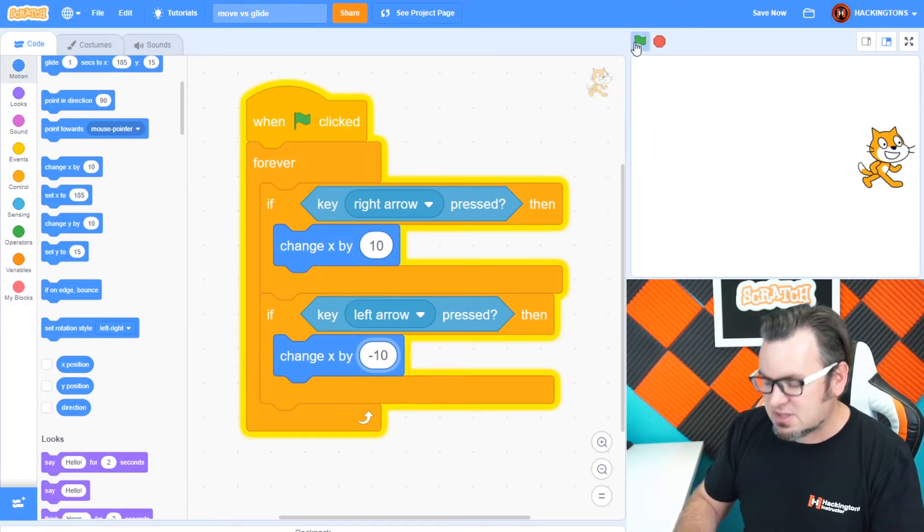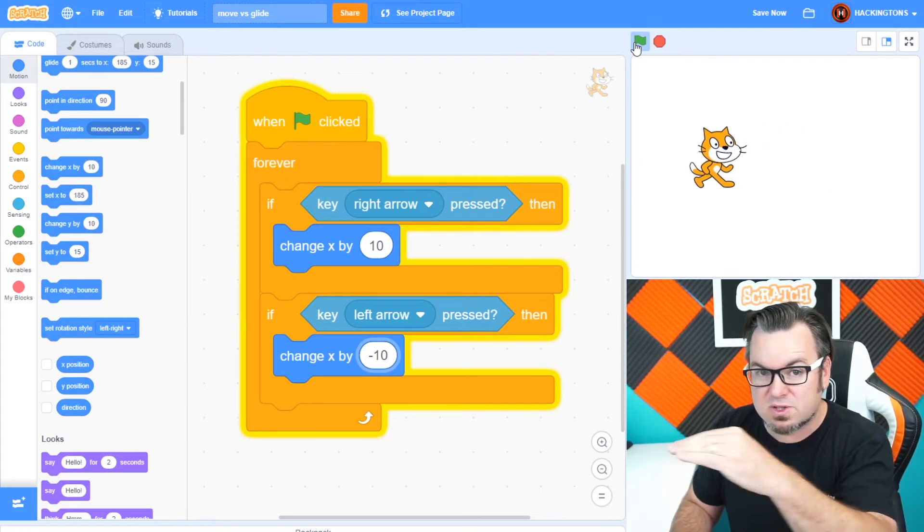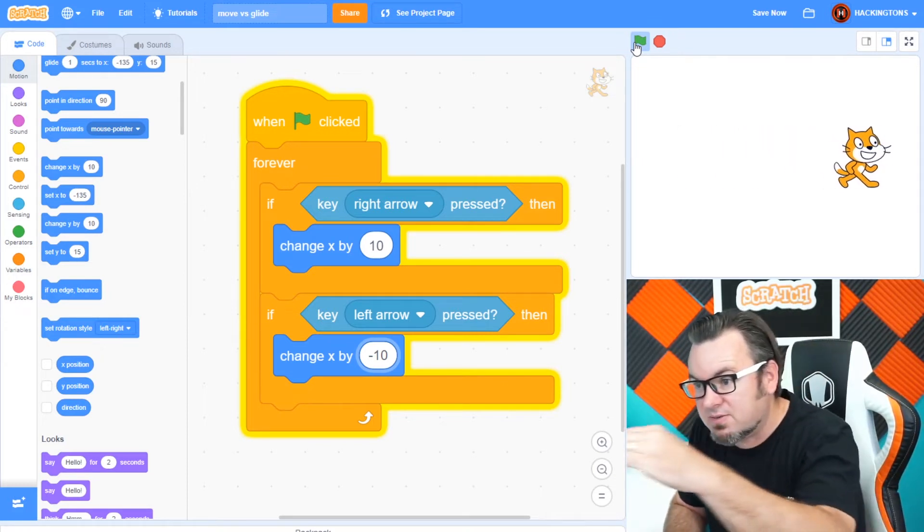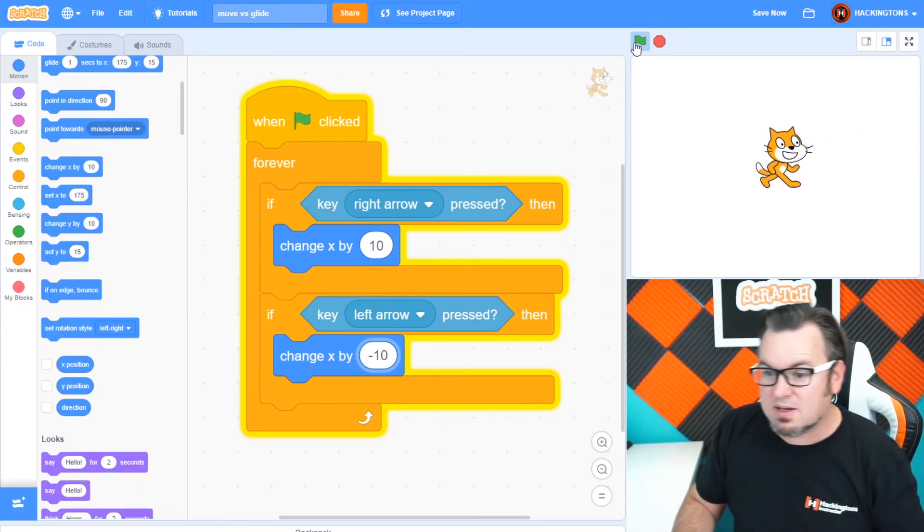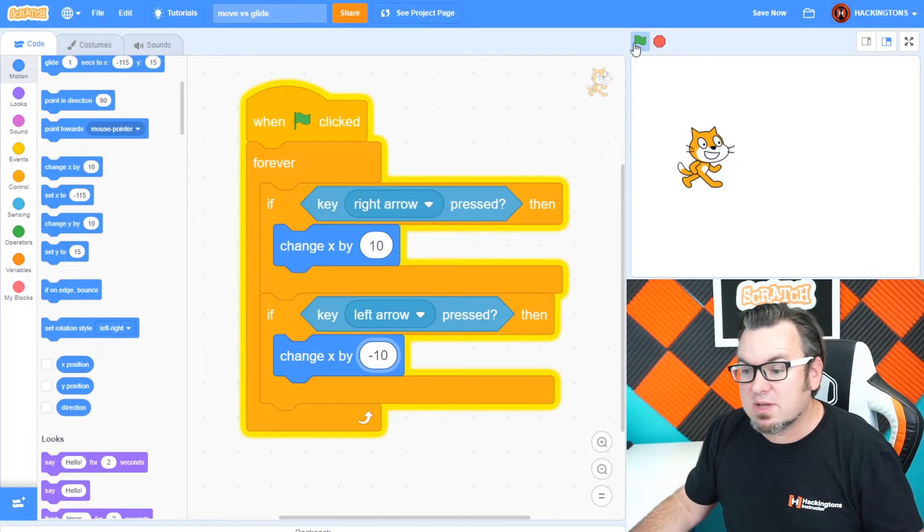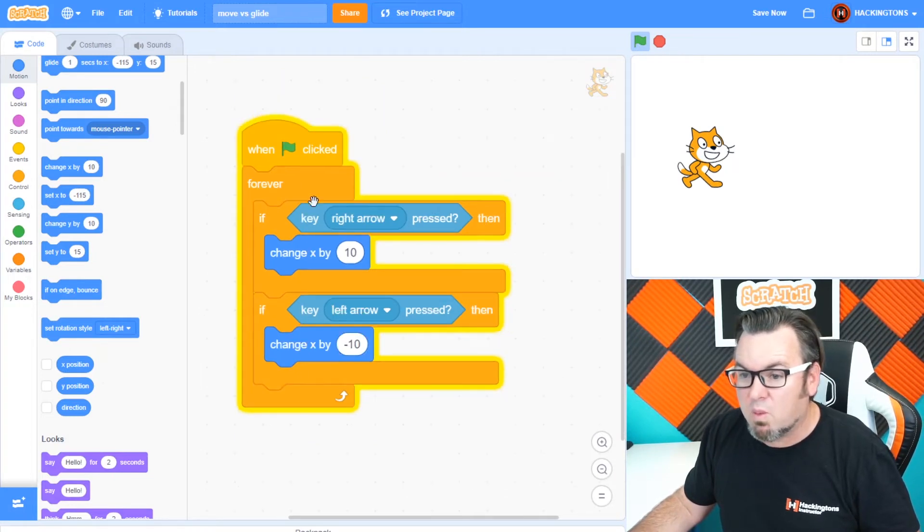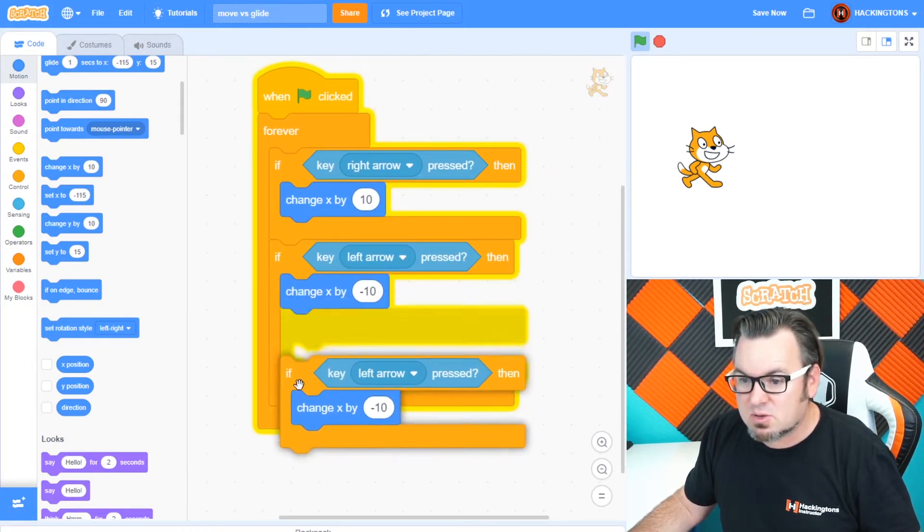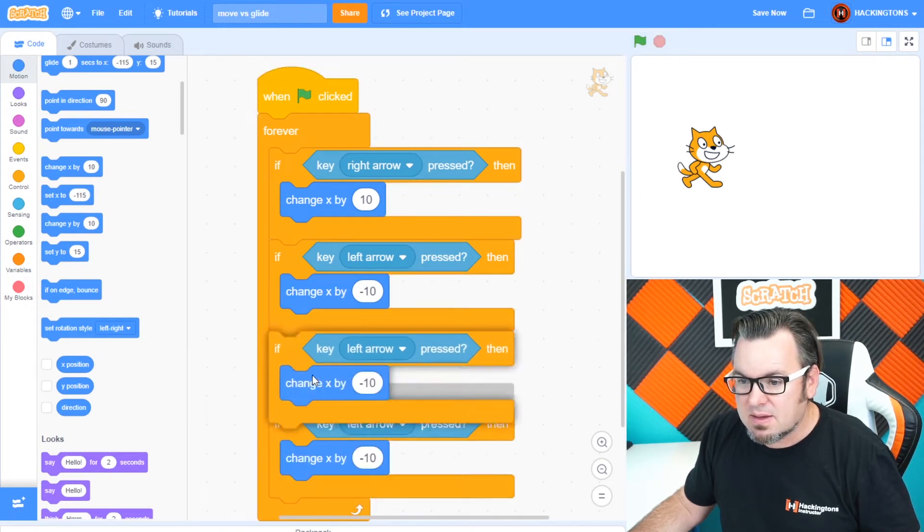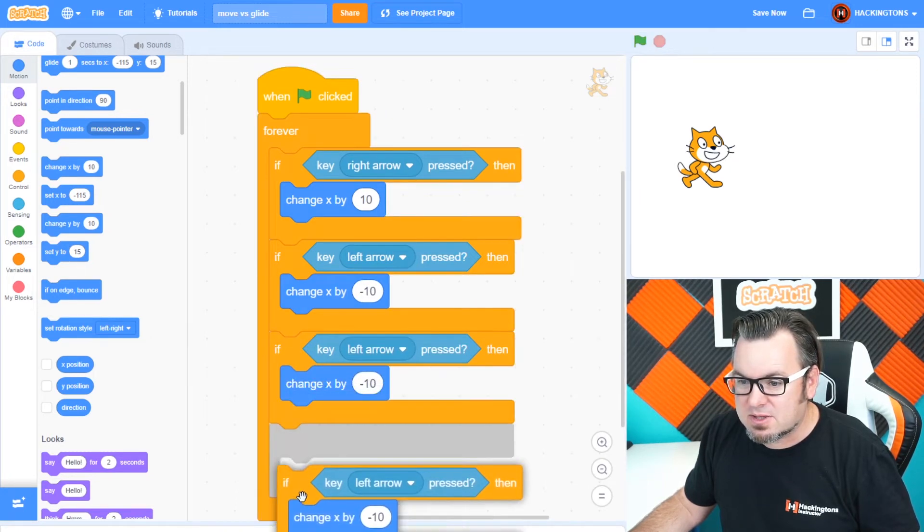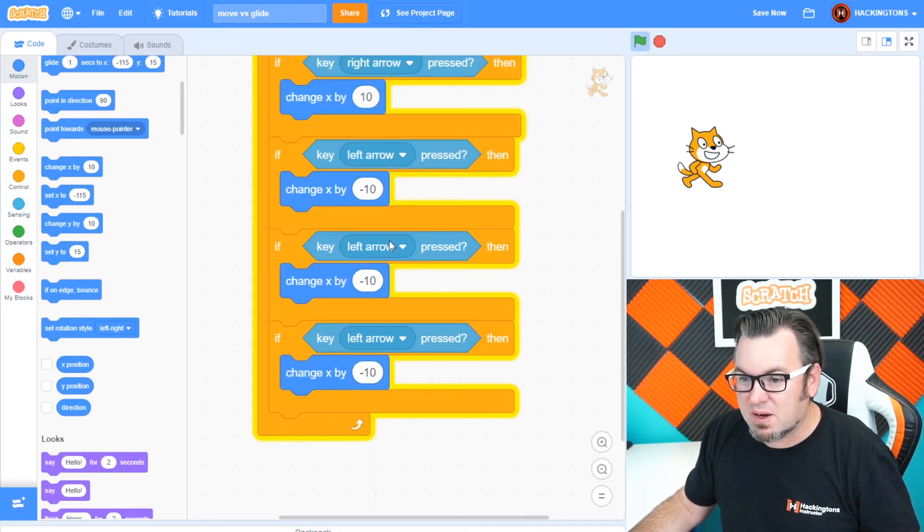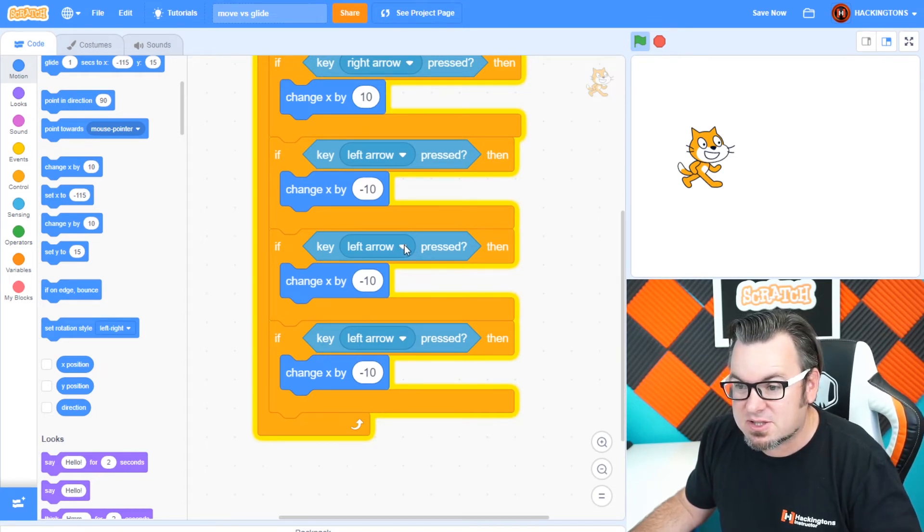So the X changes the position going horizontally. As it goes positive, it moves to the right. Negative goes to the left. So let's go ahead and do that for the Y position as well. So we'll duplicate this twice. Okay, this code block is getting pretty large. I'll show you how to save this in just a second.